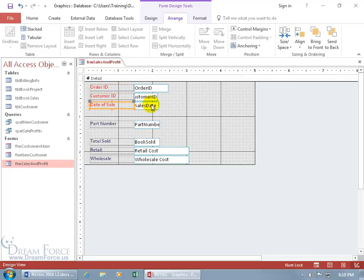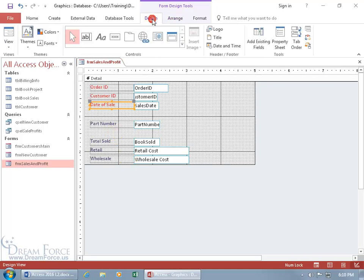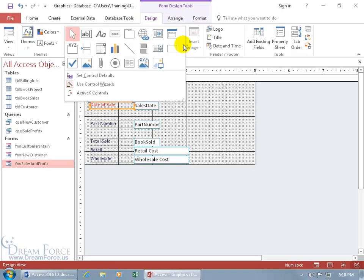Next, I want to show you how you can draw attention or focus to fields — like the total books sold, retail cost, wholesale — by putting a rectangle around them. Let me come up here, click on the Design tab, go to the Controls group, click on the More button, and there's our rectangle control. Click on that.